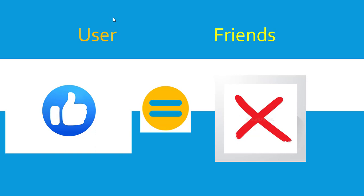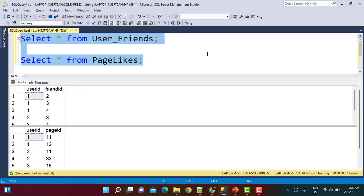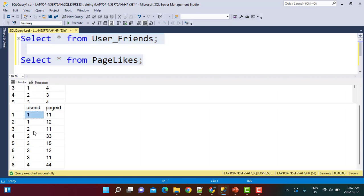Let's go back to SQL Server and see how this can be achieved. I already have two tables: user_friends and page_likes. In the user_friends table we have a user id and his friend id — for every user, who are the friends of that user. In the page_likes table we have the user id and page id — for each user, which pages are liked by that user.